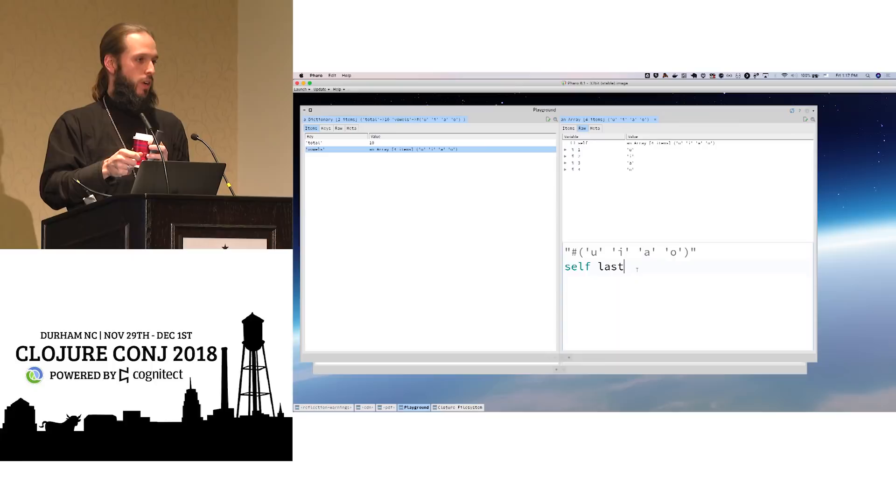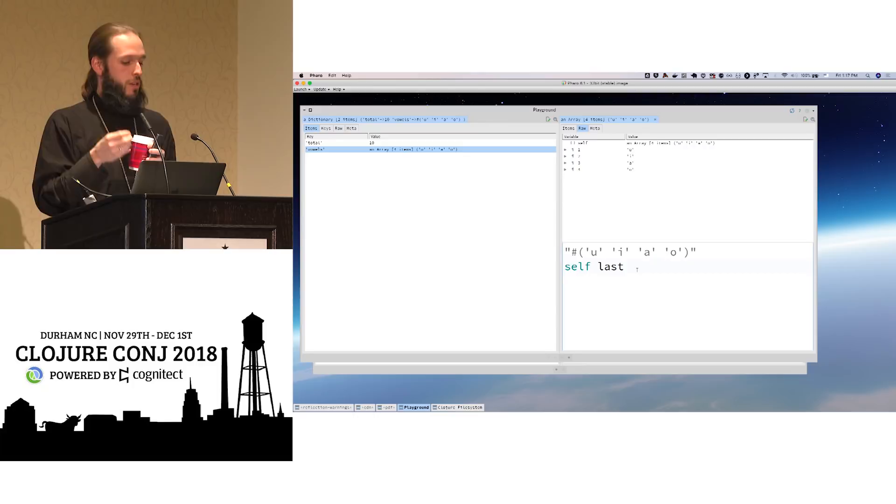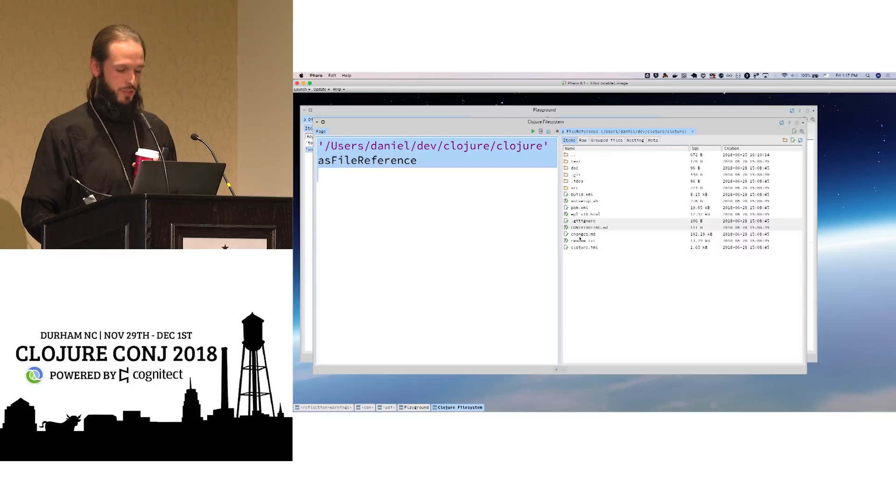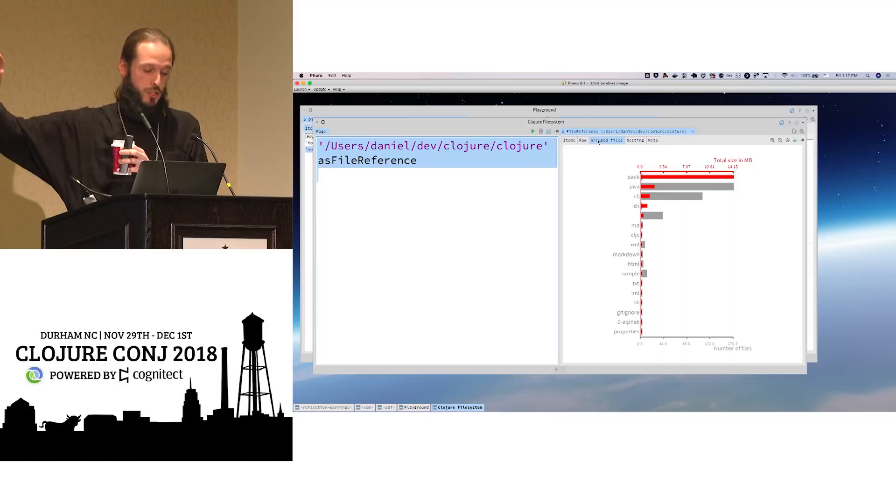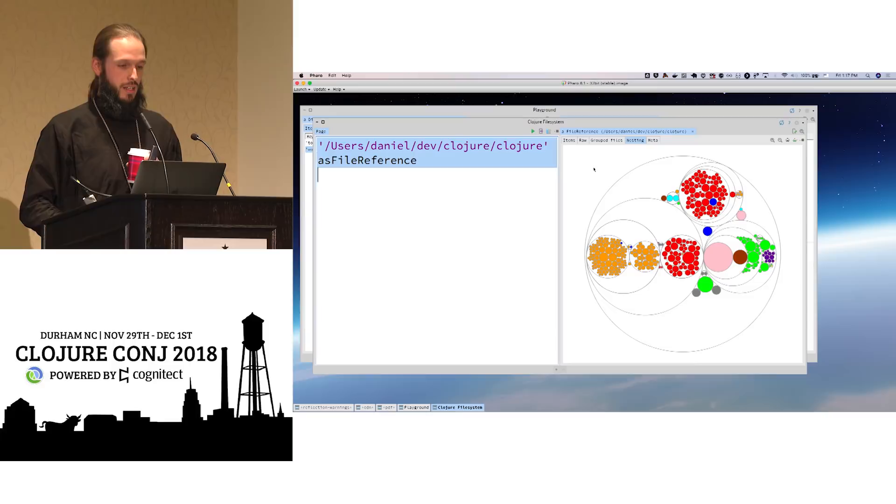Likewise, for file systems, this is Clojure's code base as a file system tree, but it also has multiple other representations built in to this distro of Smalltalk. This is just one of the things they've been working on. And so here are file sizes. Here's nesting and complexity. All these parts are parts of Clojure. This is the git index.